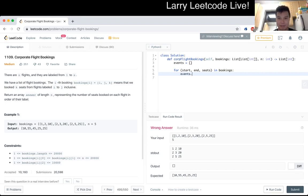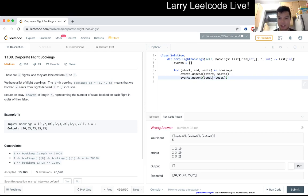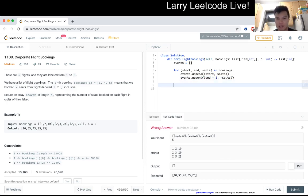We create two events: at the start position we add K seats, and at the end position (J plus one, to make it non-inclusive) we subtract K seats. Then we sort all the events.